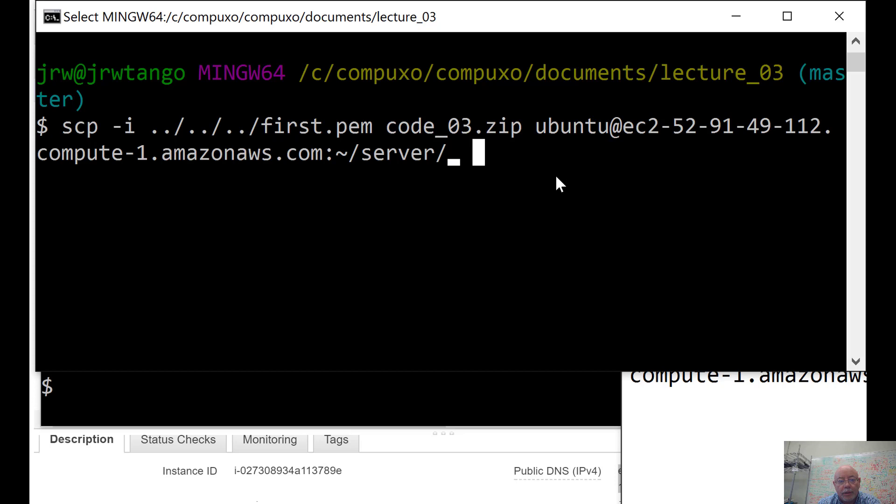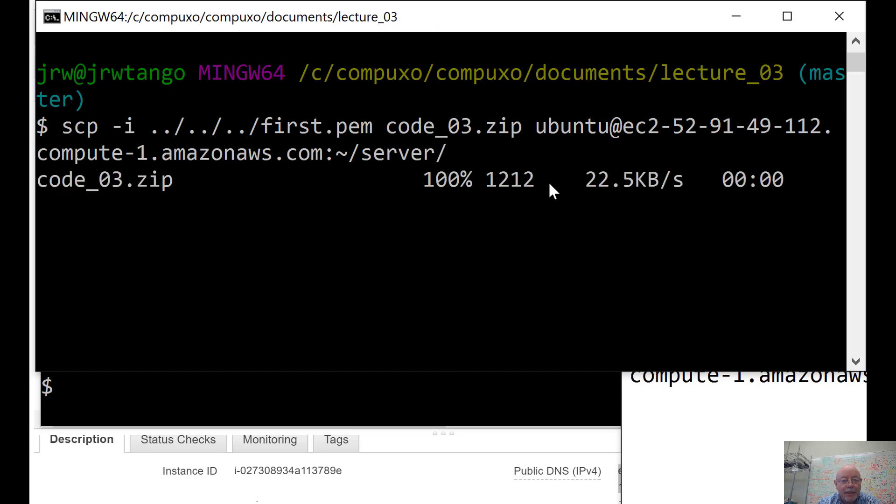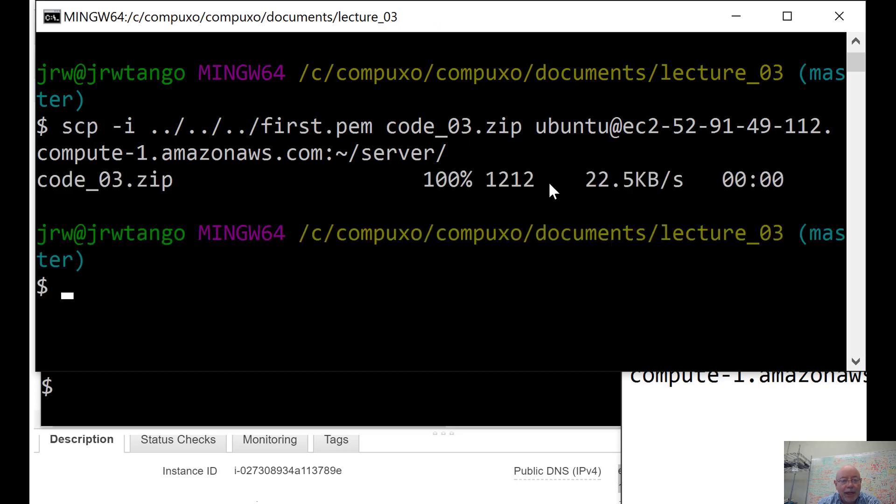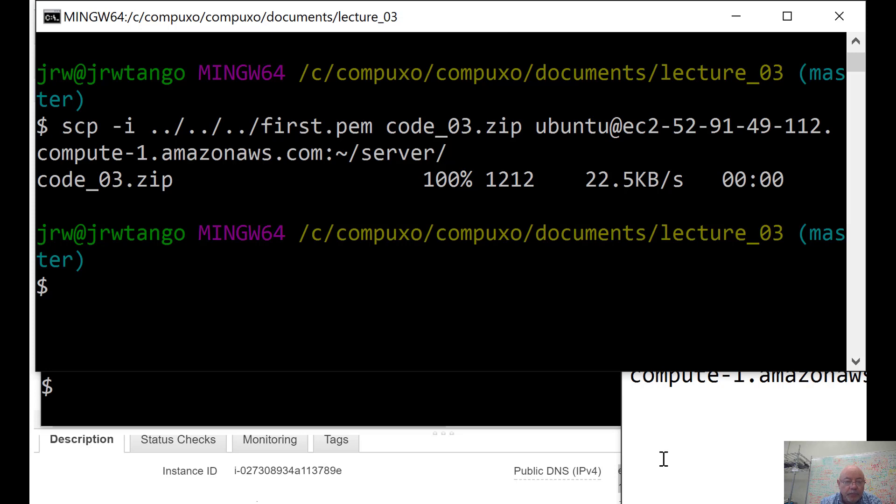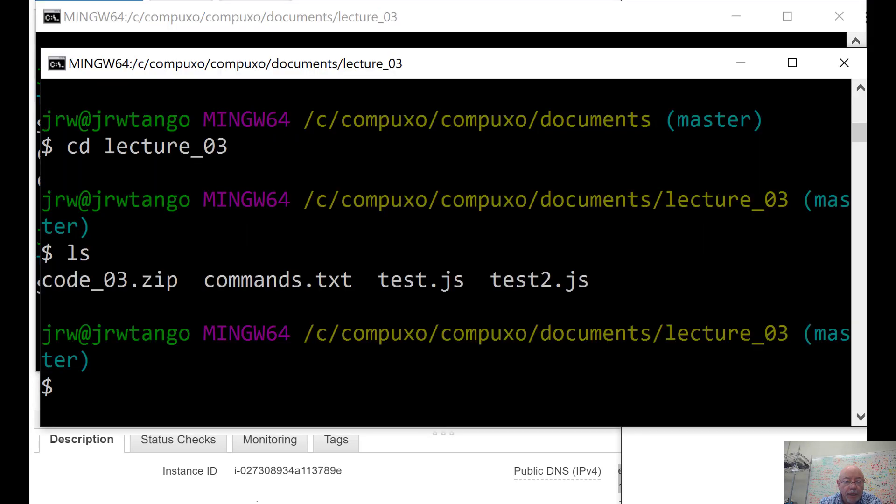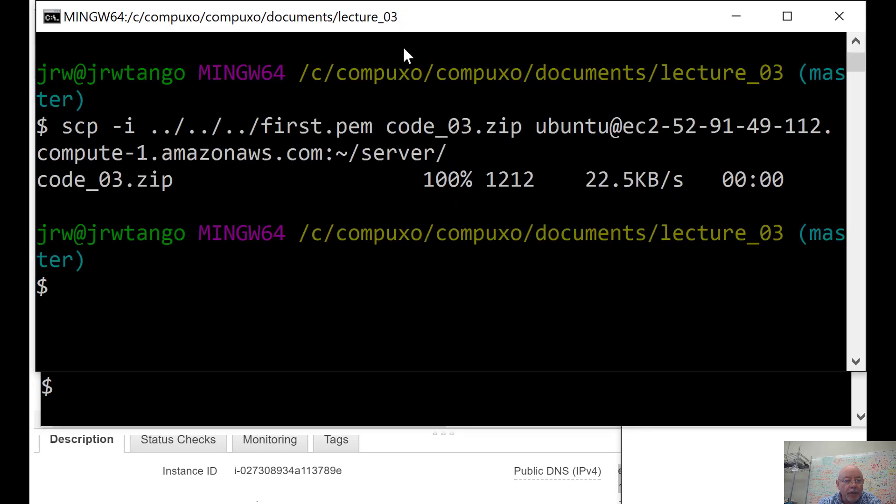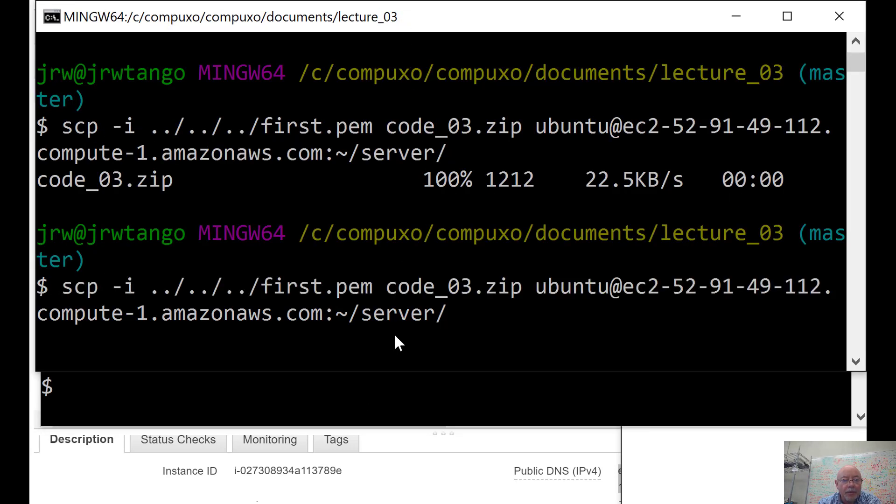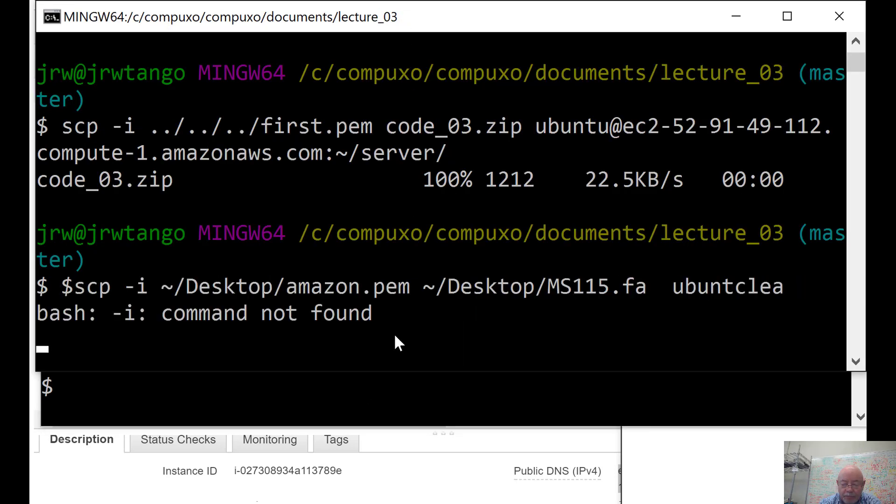Now on Ubuntu, I need to get the name of the machine. That's that. Then I put colon, tilde sign, and then /server/. That's the directory on Ubuntu. Let's copy that. So, it copied code.zip up onto that machine.